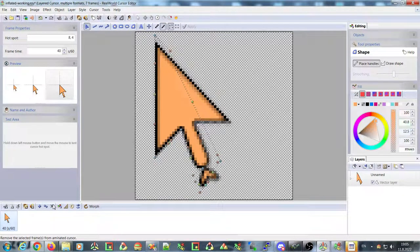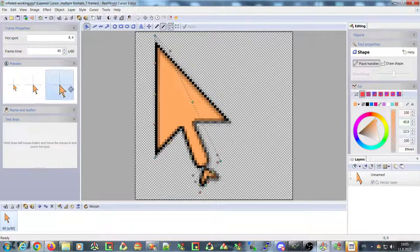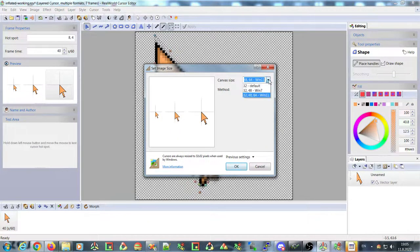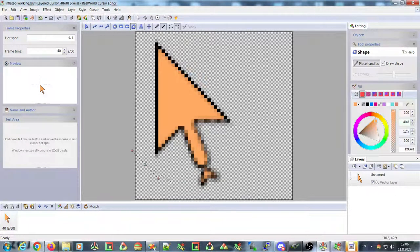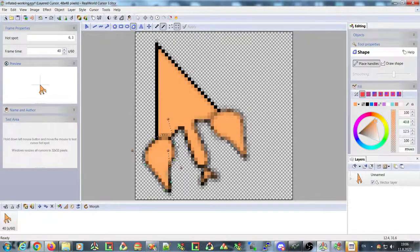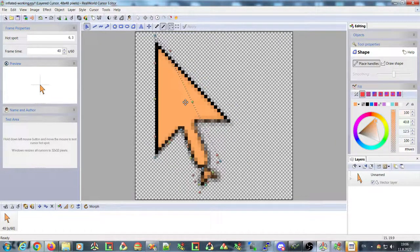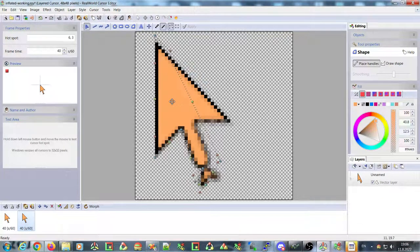I'll also remove some of these formats. This cursor is 32×32, 48, and 64 pixels — let me reduce it to just 48, the middle one. It's pretty easy to create a cursor like this: you just use the shape tool and draw something like this. Once you're happy with the first frame, you can duplicate it and select the second frame.